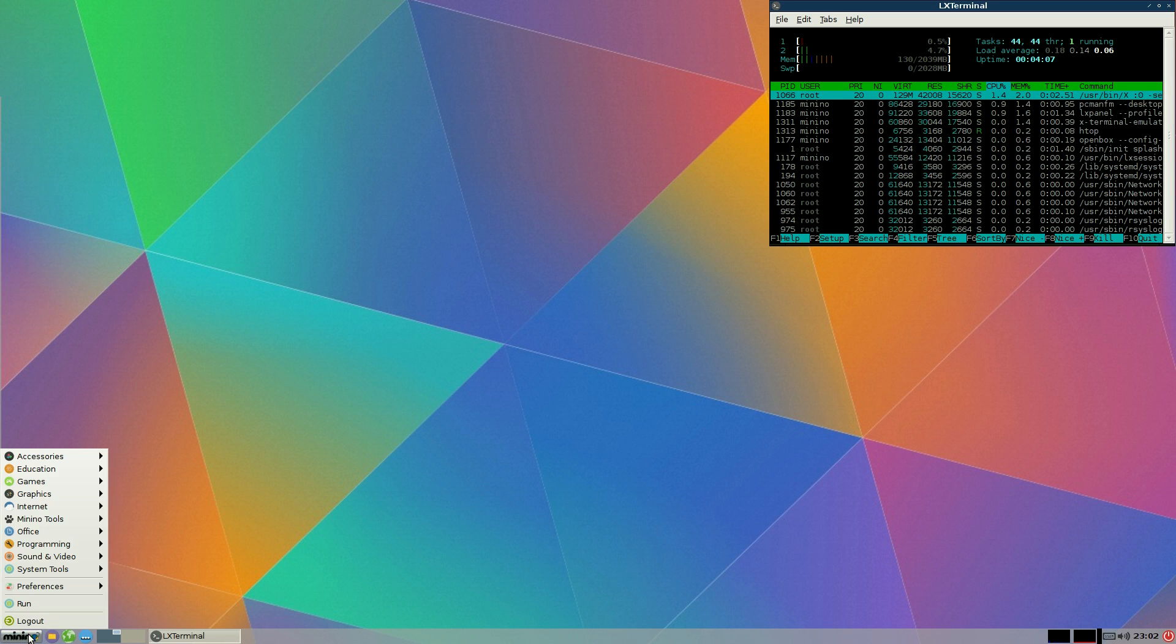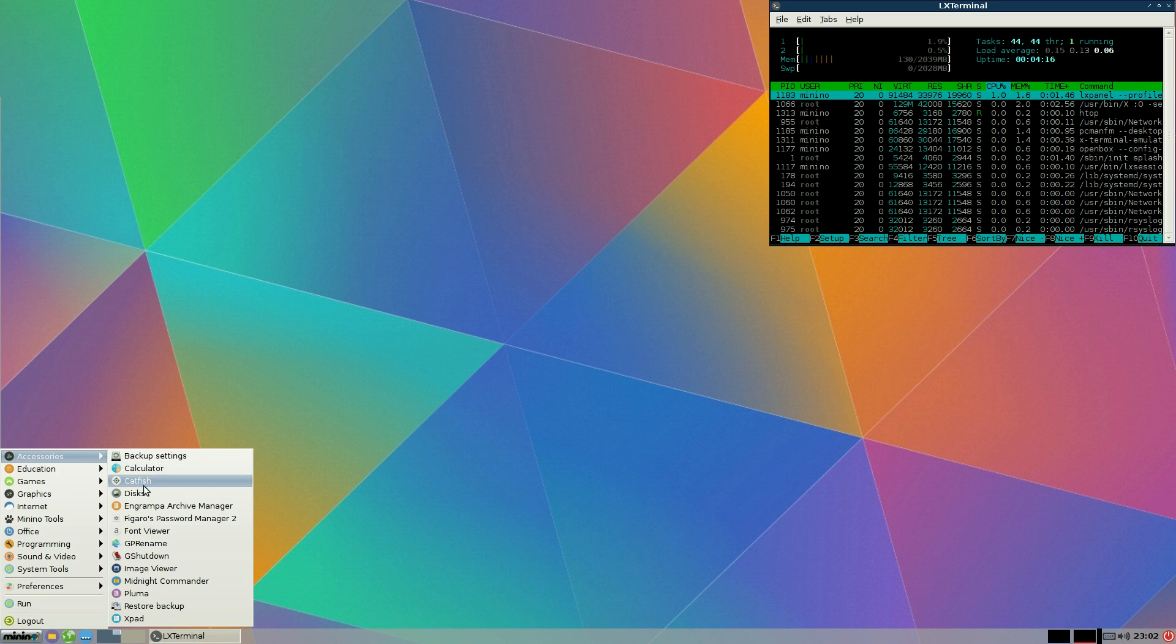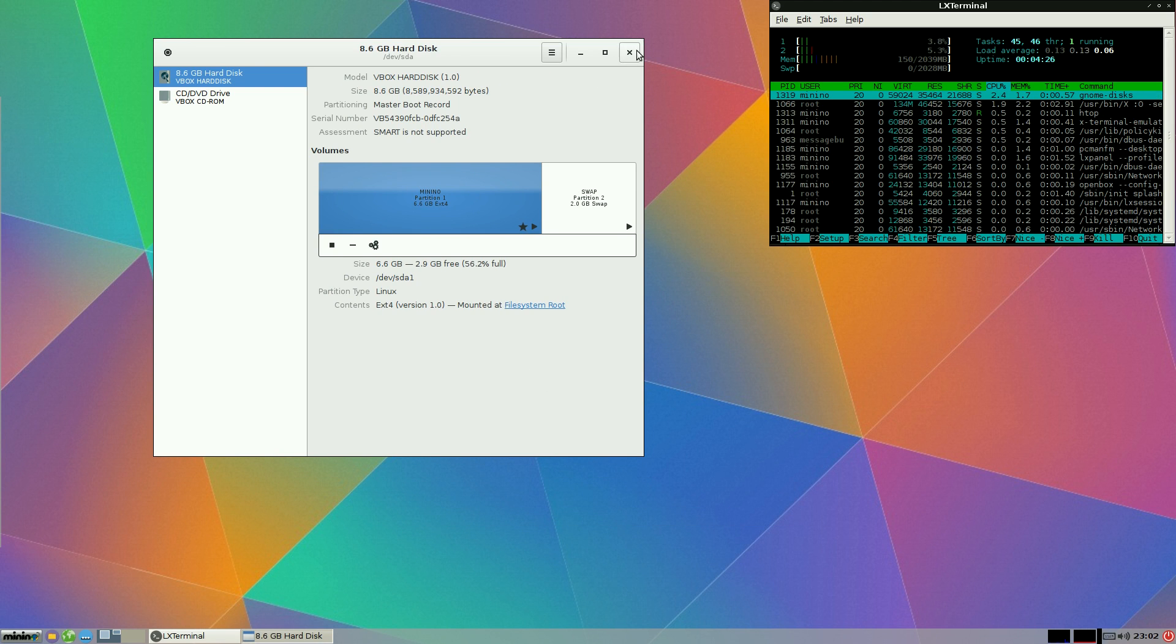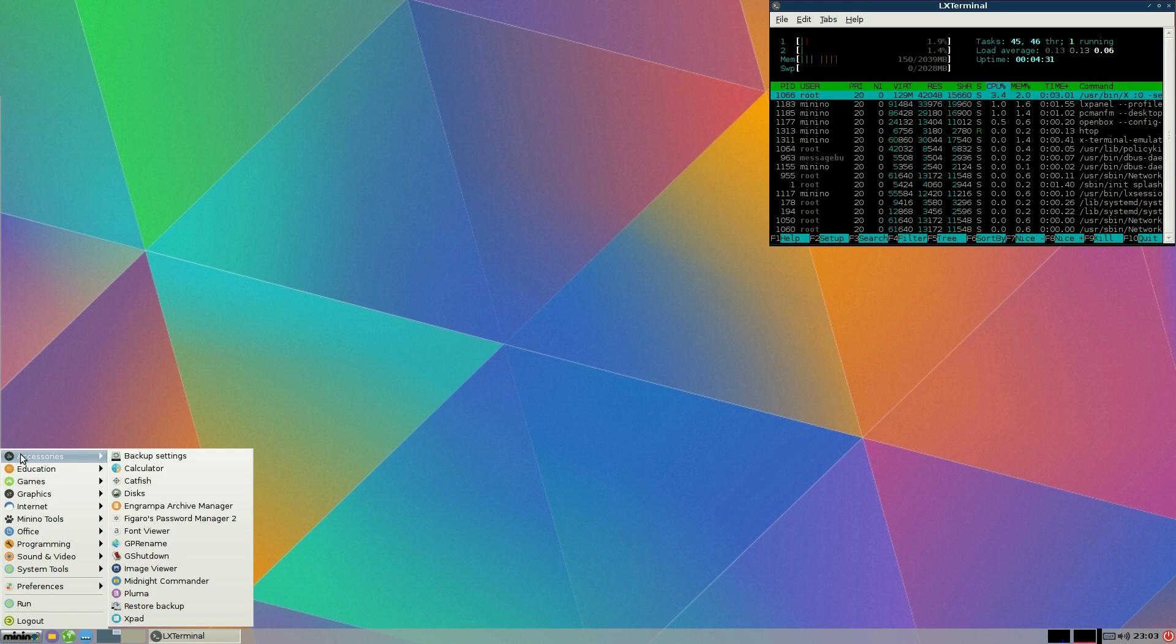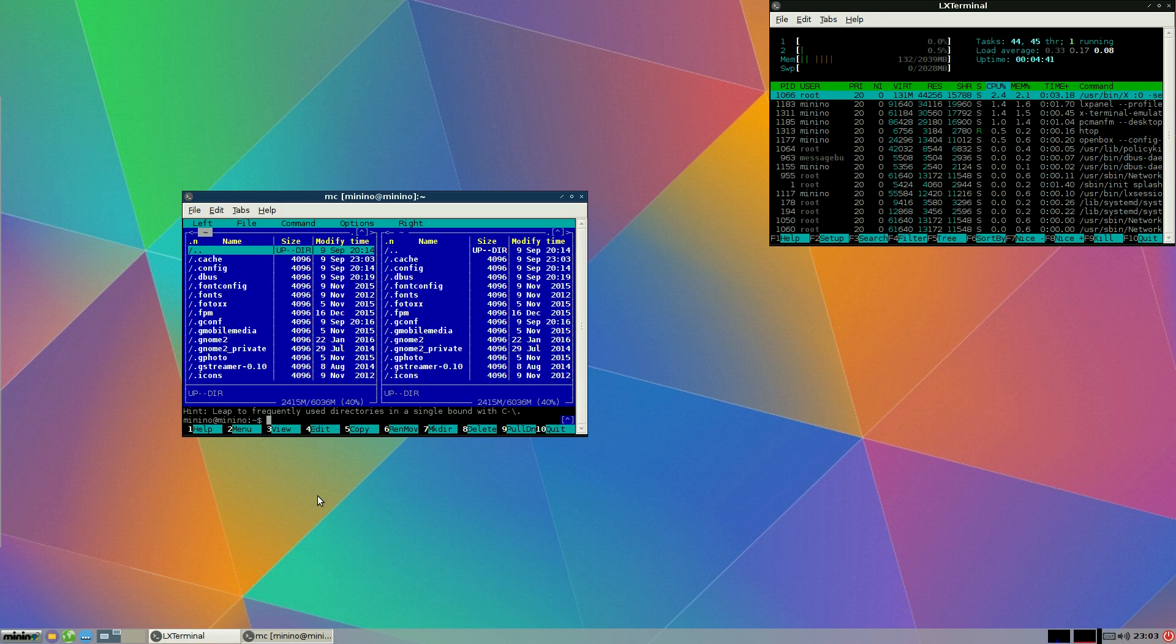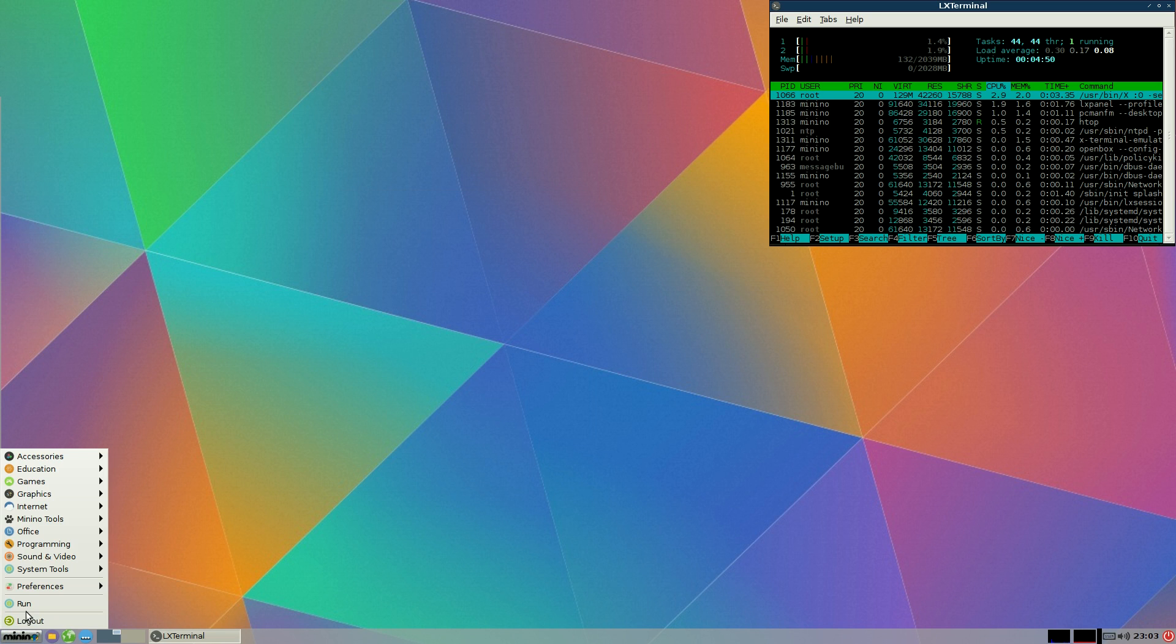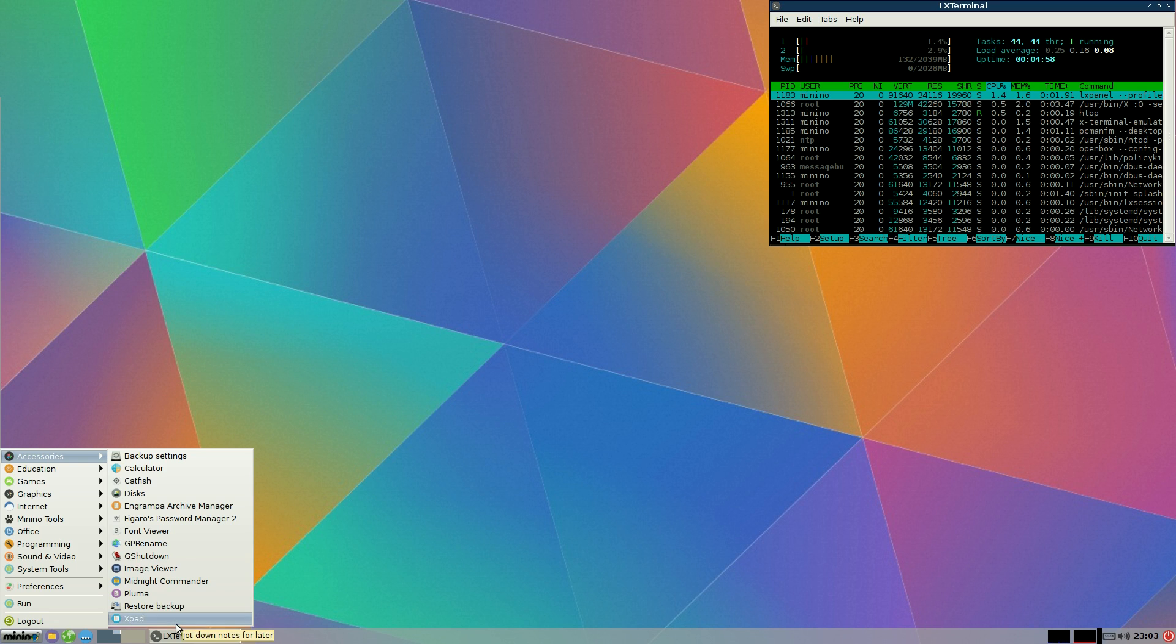So let's do some stuff. Under accessories you get backups of things, Calculator, Catfish, Discs. Let's see what I got. It is actually discs. I wasn't expecting that. That's okay. So you can burn your ISOs and stuff or do stuff for your Raspberry Pis. Font viewer, GP rename, Midnight Commander is still here. It's still alive. I thought it died. You also get Pluma, Restore your backup, and XPad for jot down notes. Basically it's a note taking thing.